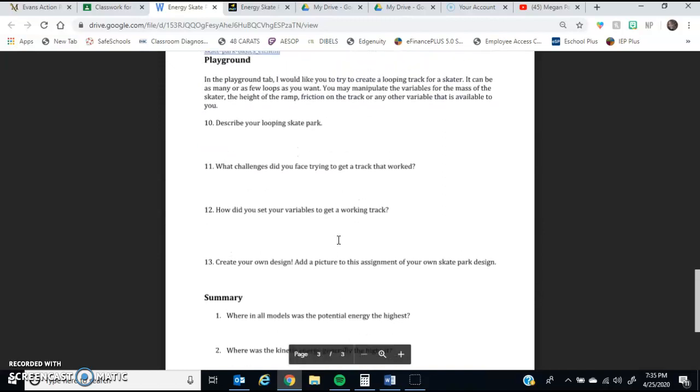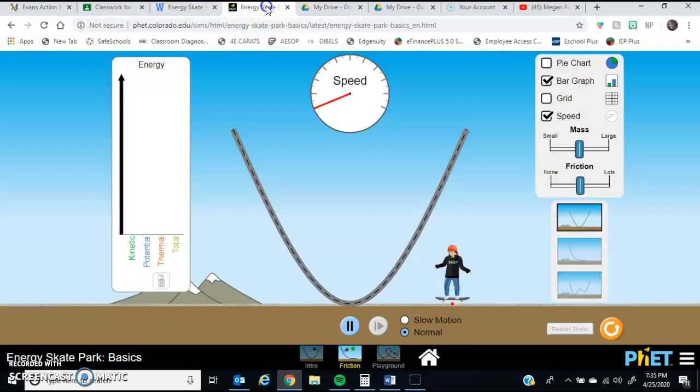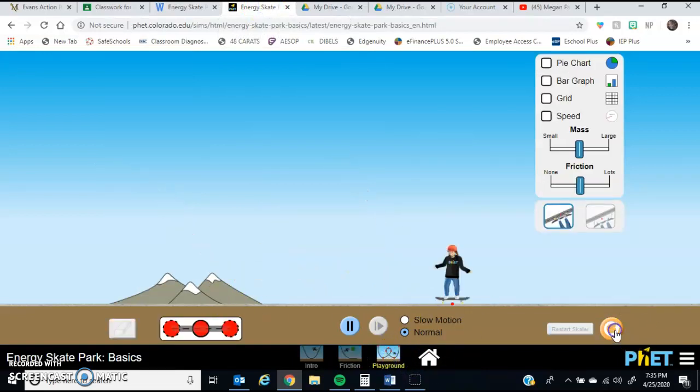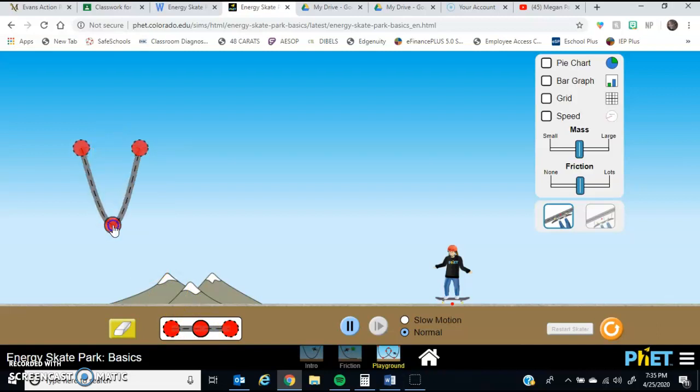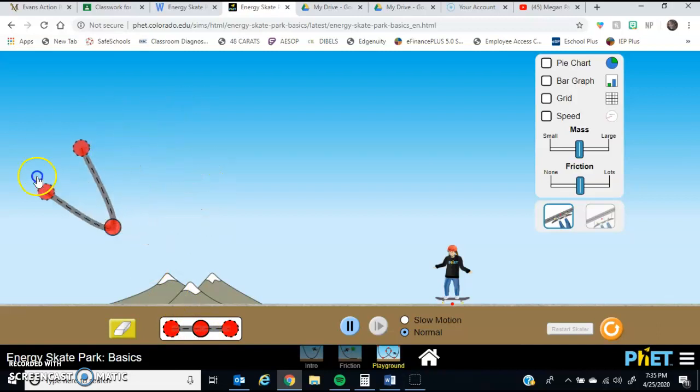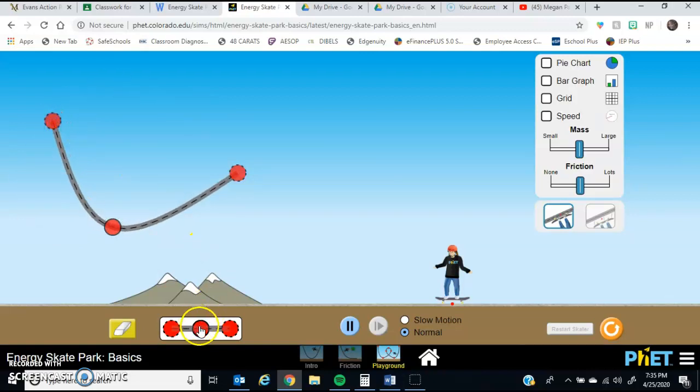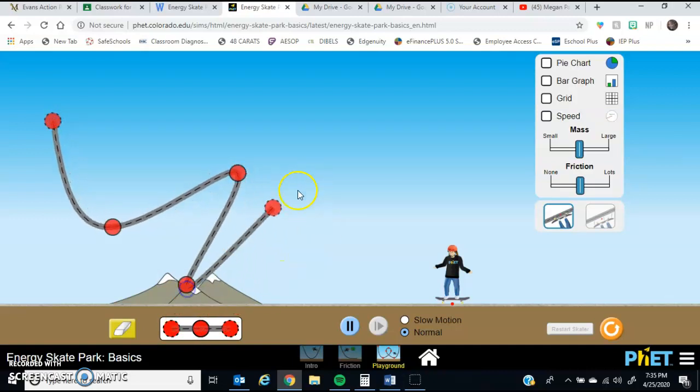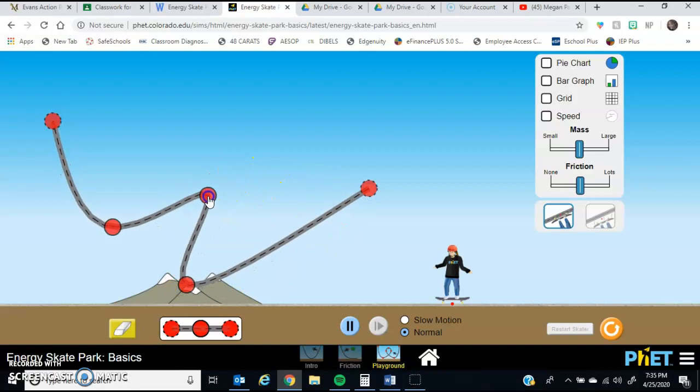The last section that you're going to be doing is called the energy playground. And the big thing I want you guys to do in the energy playground is I want you to try and make a looping track for this skater. So to do that, all you need to do is pull this track out. You can move all of these pieces around so they are where you want them to be. And if you want the track to be longer or have more than three points, all you need to do is click up here, and it'll attach a new one on for you.